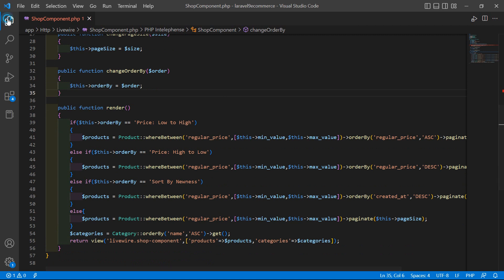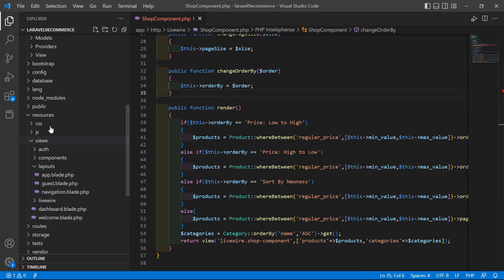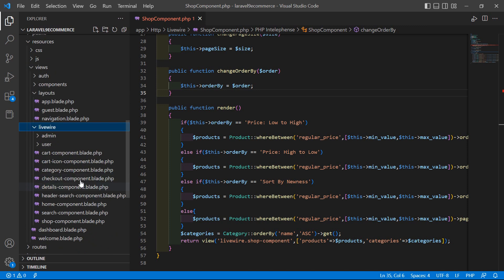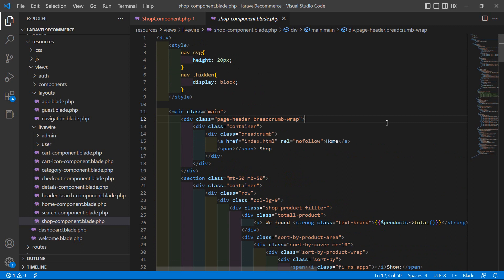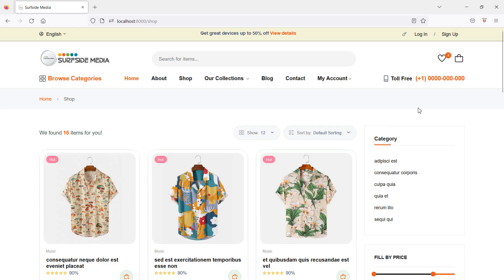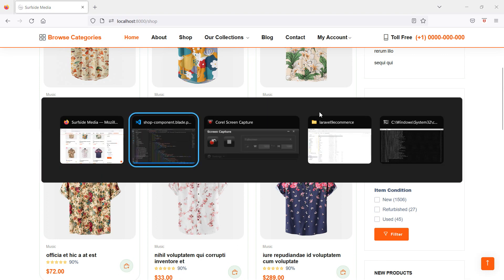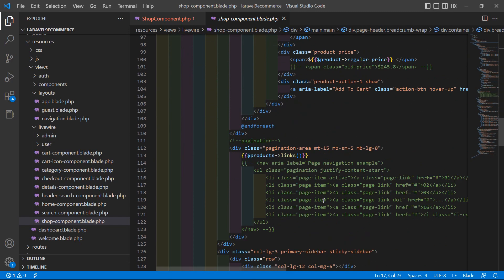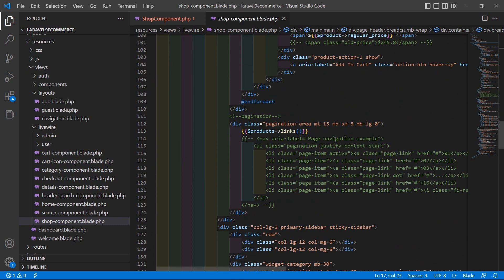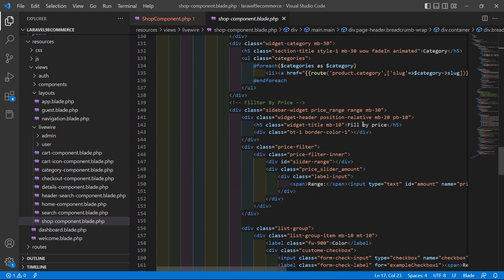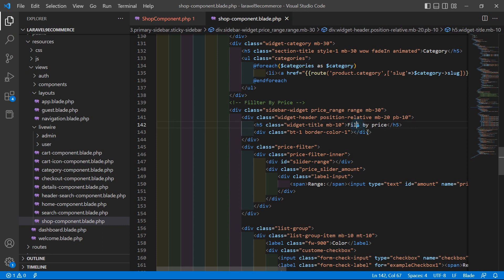Now save this file and go to the shop component view file. Inside resources, views, Livewire, open the shop-component.blade.php file. Find the filter section and change the name to 'Filter by Price'.